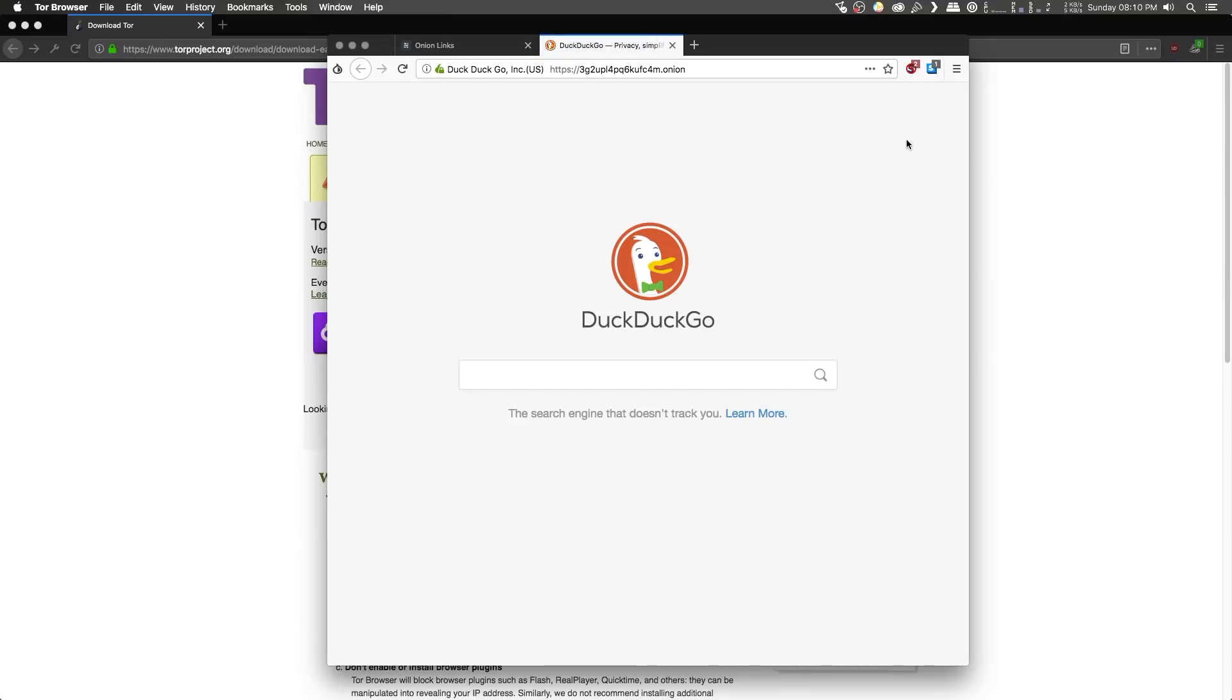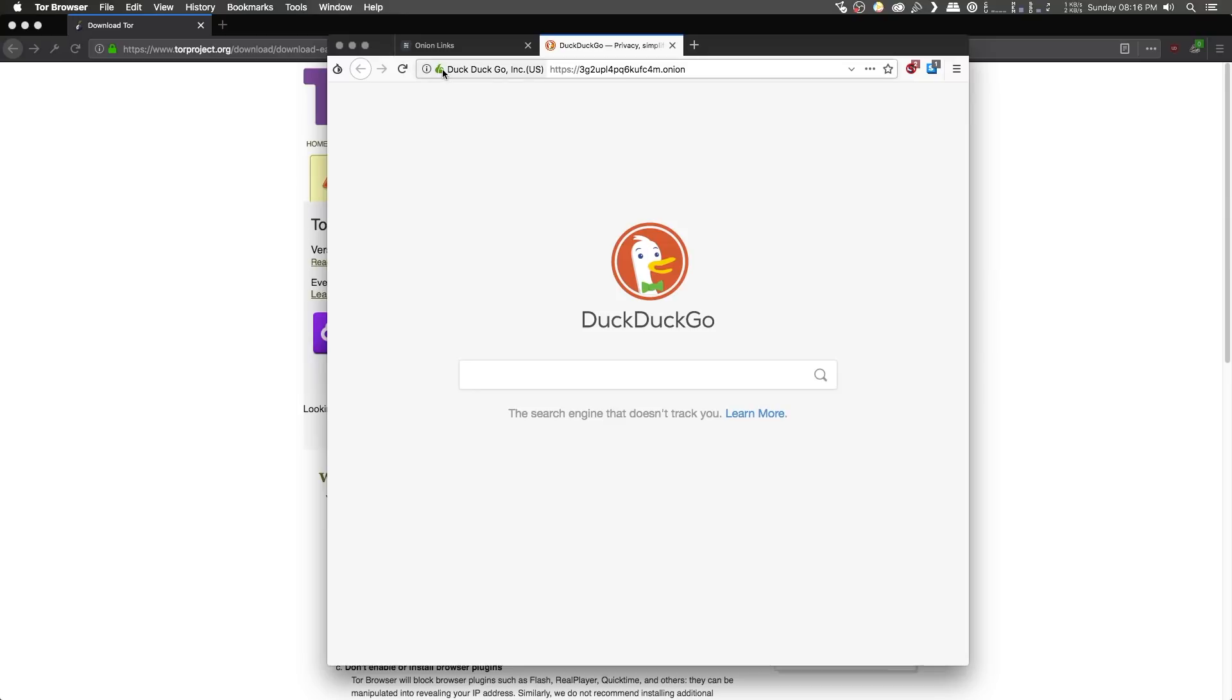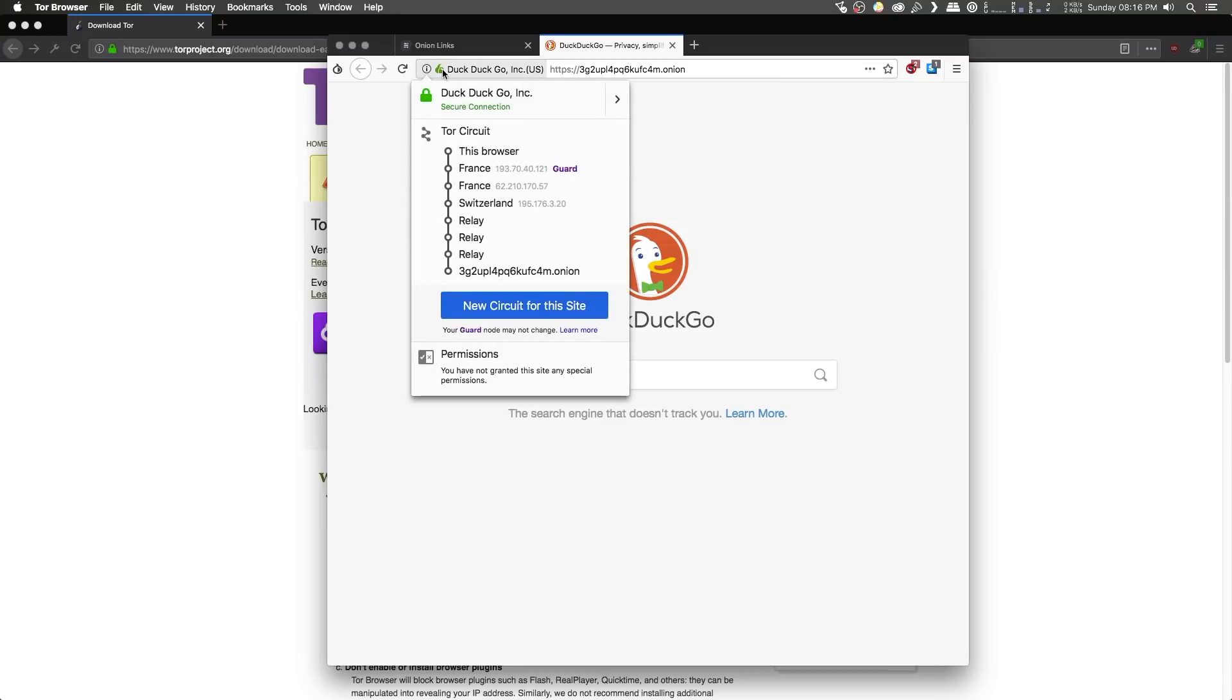And you'll notice that if I hover over this NoScript icon on the top right, it'll show that the JavaScript for this page has been blocked as per our security settings. You will also notice that if you go ahead and click on the info icon in the address bar, that the Tor circuit